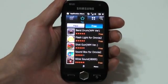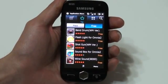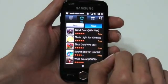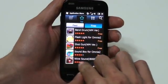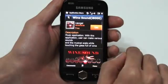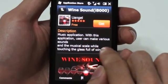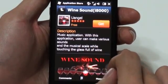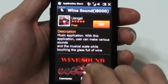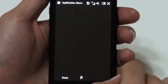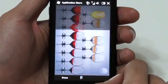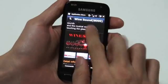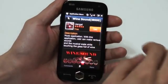Shall we download an application? You can easily find free applications by going into the Free tab in the top menu. Let's find out what this application is. I've seen an artist playing music with wine glasses on television — I think this is an application where you can do that on your phone. The application can be downloaded right away by tapping Get.